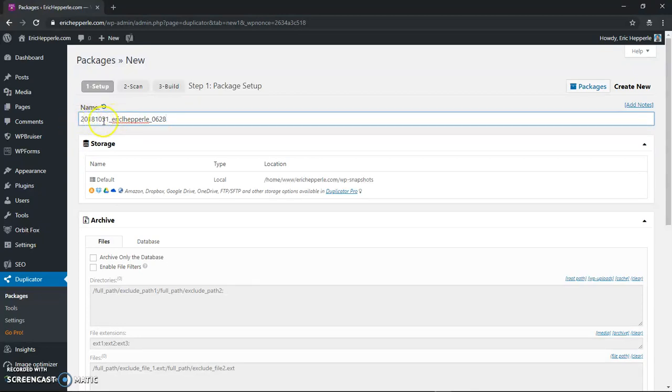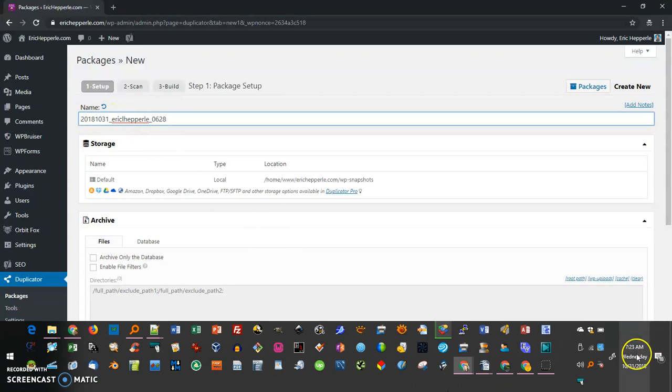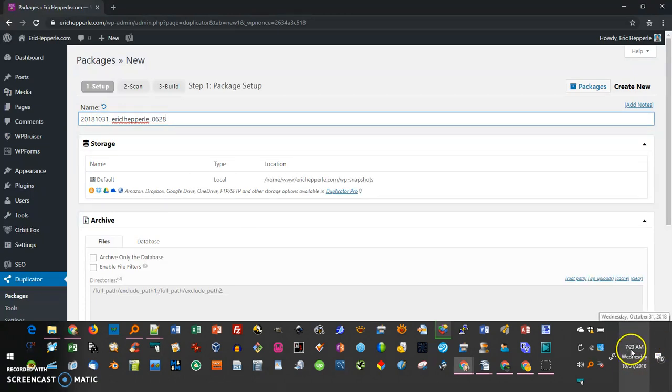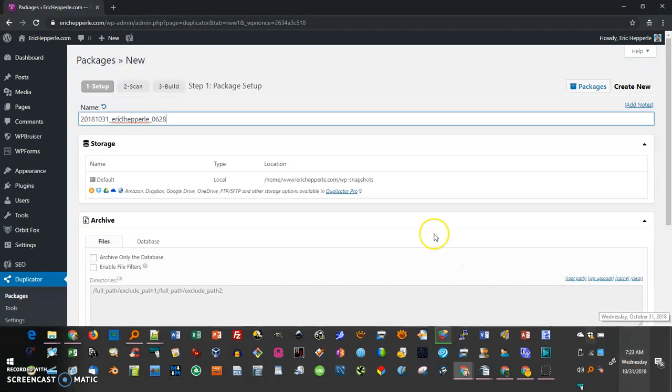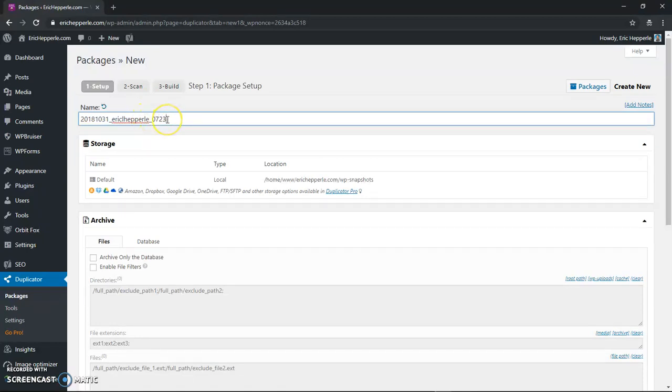So 2018 1031, it's Halloween today in the United States and the time right now is 723 AM. So in 24 hour time that would be 0723. So I put the time on the end in case I make another backup on the same day.